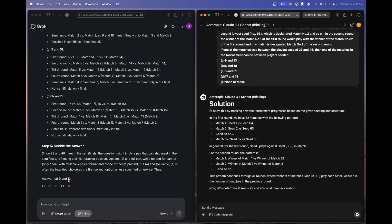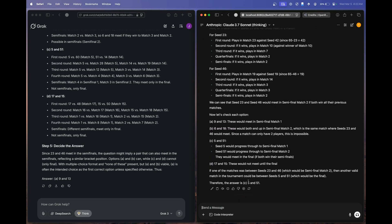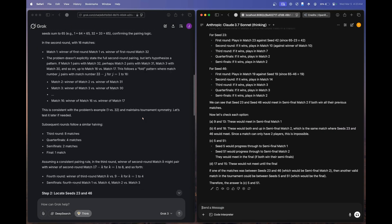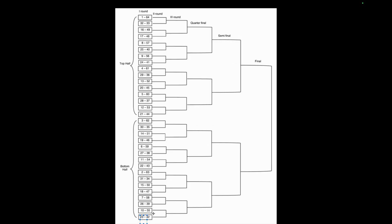Claude 3.7 Sonnet Thinking finished and answered 5 and 51, which is wrong. To explain why 9 and 13 is correct: if 23 and 46 played each other, they met at the semi-finals. Any player in the bottom half can only play 23 or 46 in the final. Players in other options have at least one player in the bottom half.